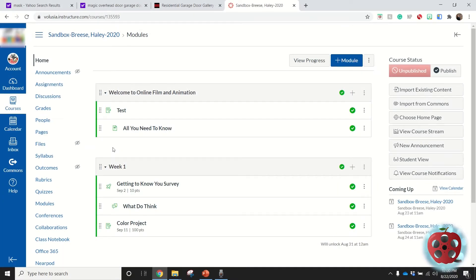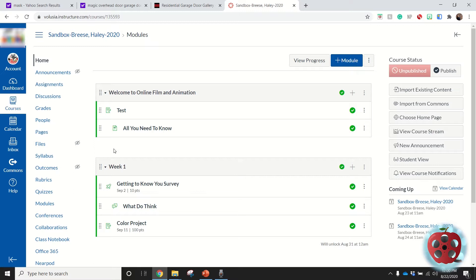All right, so in this video I'm going to show you how you can grade projects, assignments, quizzes, and anything like that inside of Canvas, and how you can also monitor the students' progress on a quiz.